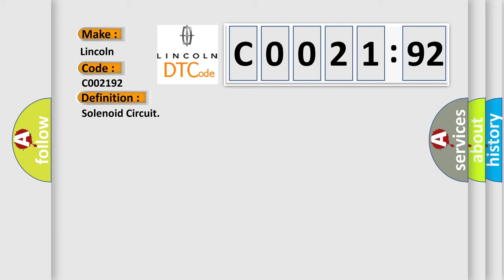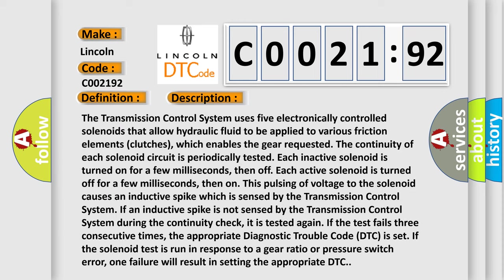And now this is a short description of this DTC code. The transmission control system uses five electronically controlled solenoids that allow hydraulic fluid to be applied to various friction elements clutches, which enables the gear requested.